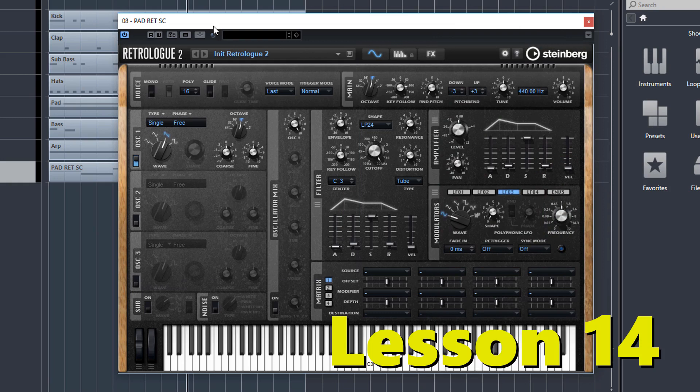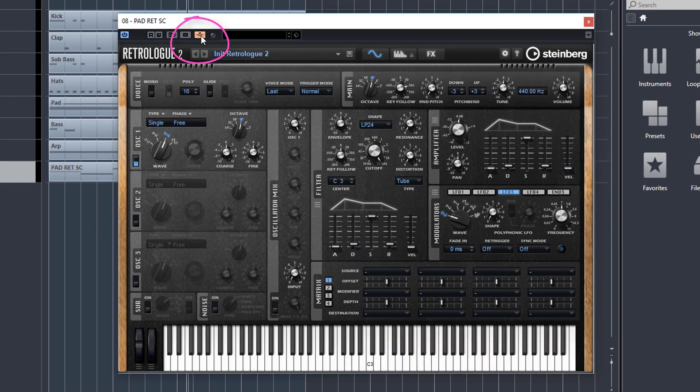And in the final lesson, lesson 14, I teach you all about the sidechain function in RetroLog. What is a sidechain? What is it used for? Why do you need one in RetroLog?